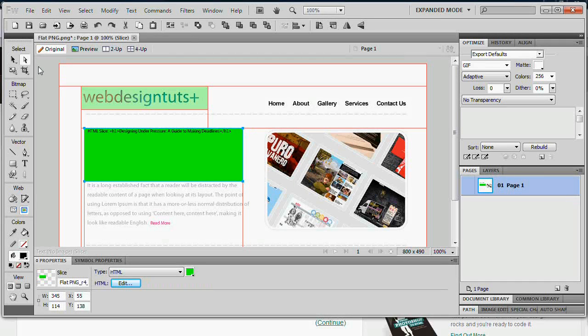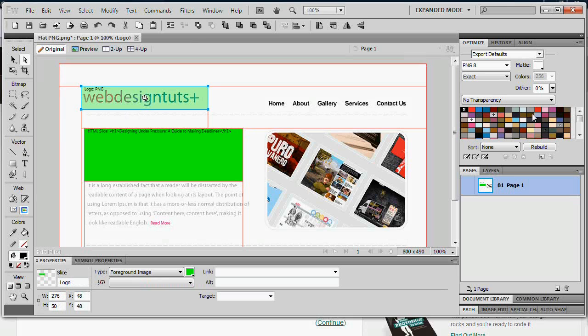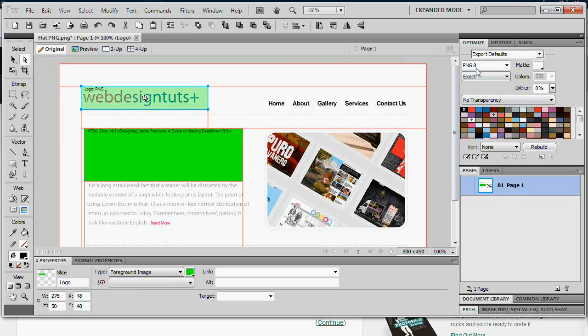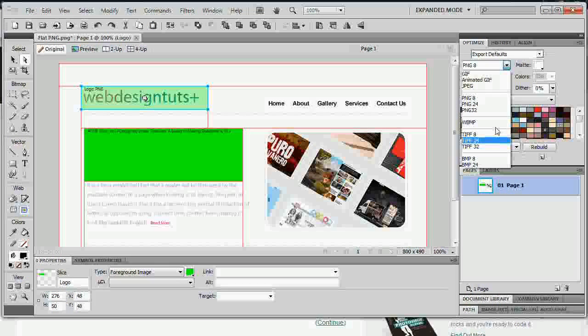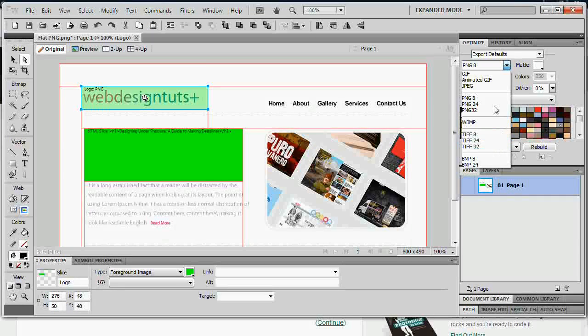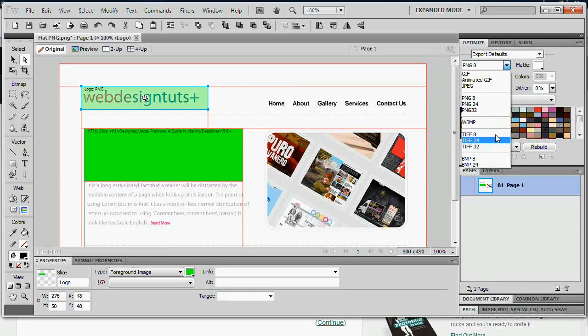Now what about optimization. Well let's head back to this logo. If we come over to the optimize panel here, which you might have to show it within the window menu, but you can see we have different image types. Each of these image types has their own pros and cons. And I'll give you a brief overview of the three main ones you'd probably be working with.